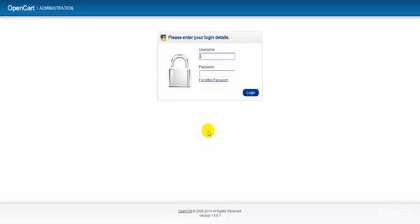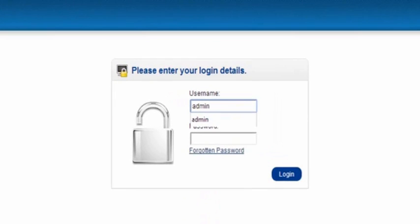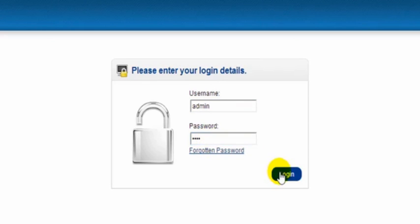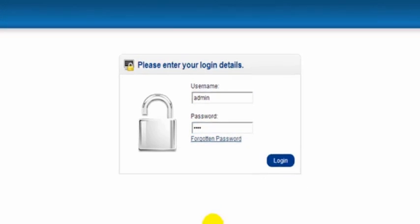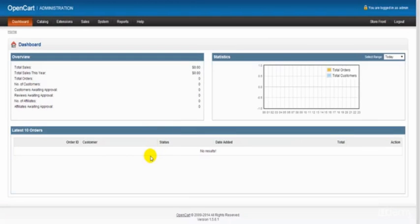Now our username was admin and our password for this one was demo, so we click Login. And there we go, we have our very own demonstration OpenCart store and we can just click on the storefront here.